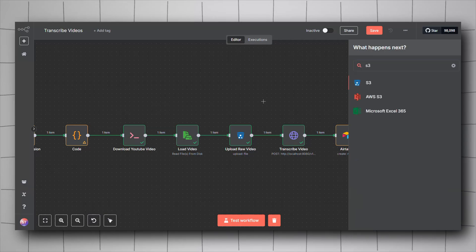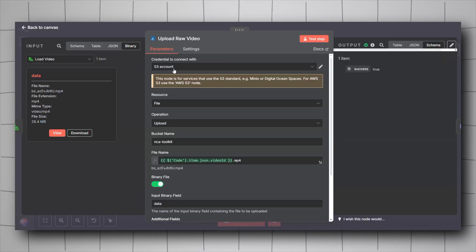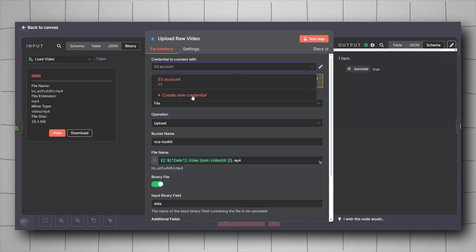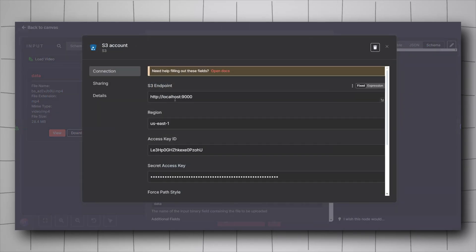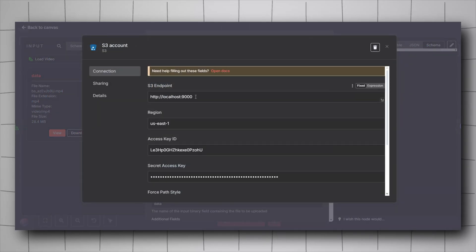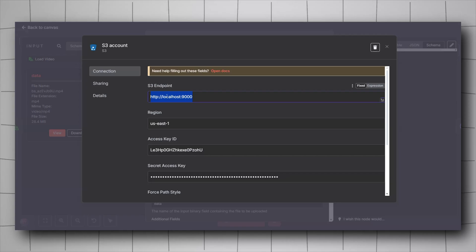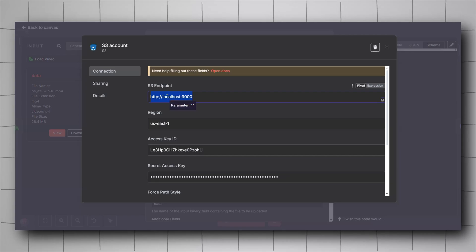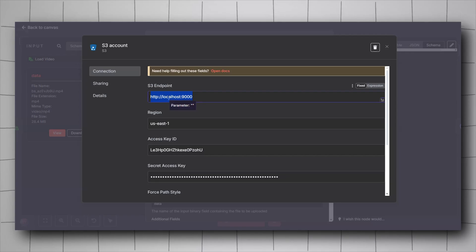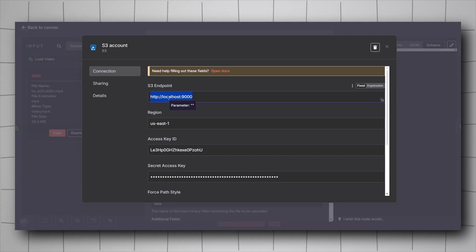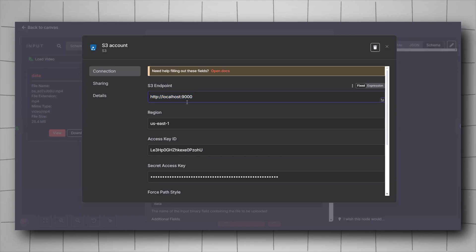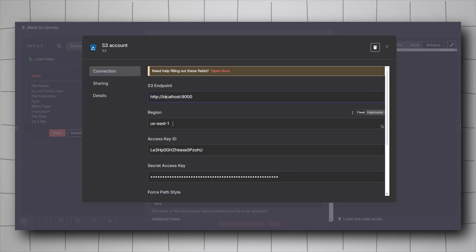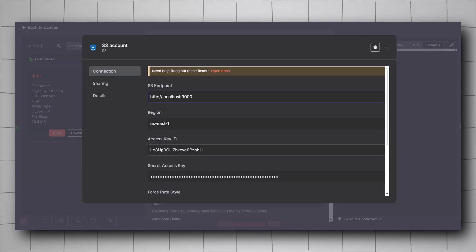You will have to create the credential for your Minio account. Click on create new credential. For the S3 endpoint it will be like this. If you are working with n8n not on Docker but normally using the npx command, if you followed my video, it will have to be localhost:9000. For the region, it will be us-east-1. It doesn't really matter.